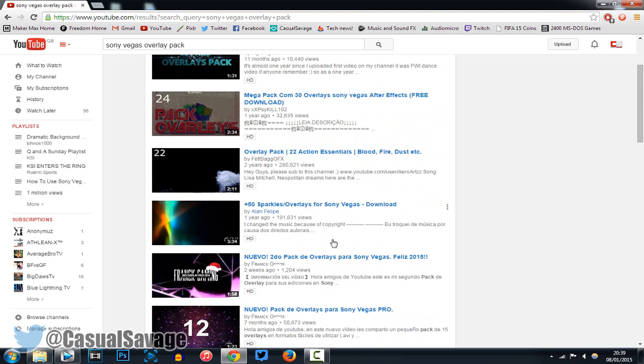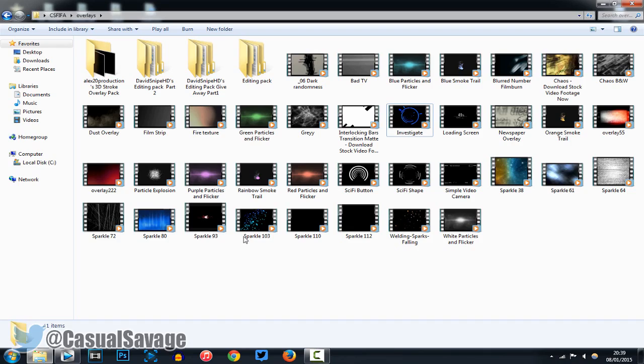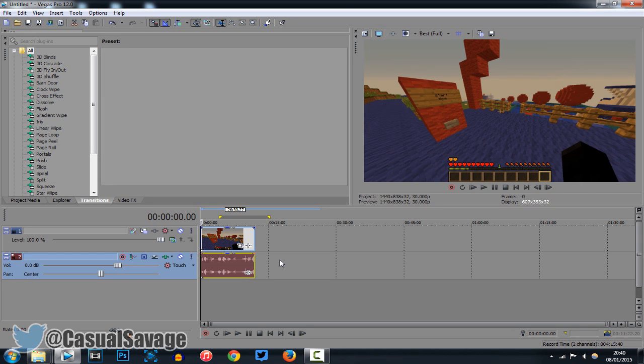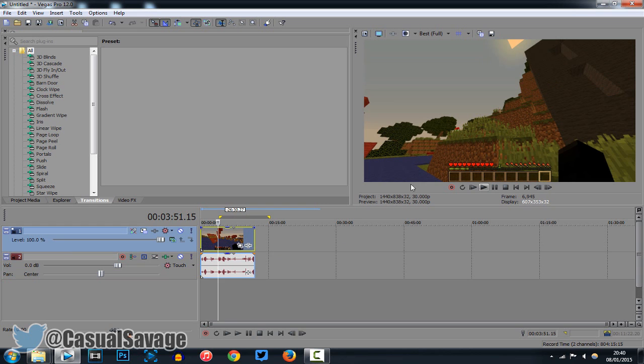And once you have downloaded them, I'll show you how to use them. This is the many that I have downloaded, and they are all overlays as you can see, and we've got some more up here as well. So in all my other Sony Vegas tutorials, I have used FIFA video clips. Today we're going to be using a Minecraft clip.